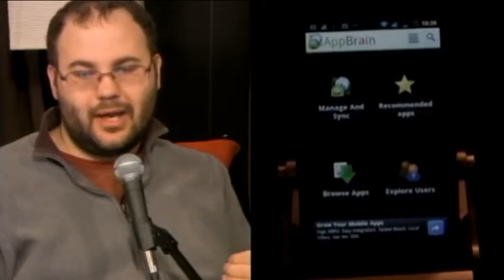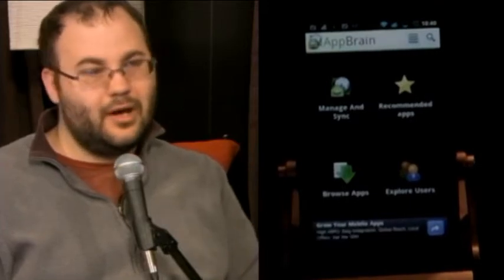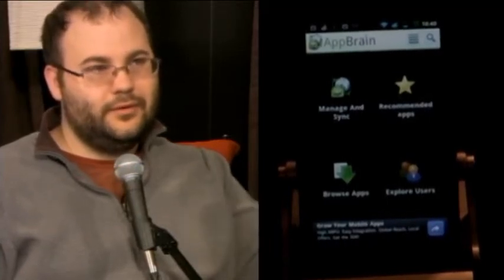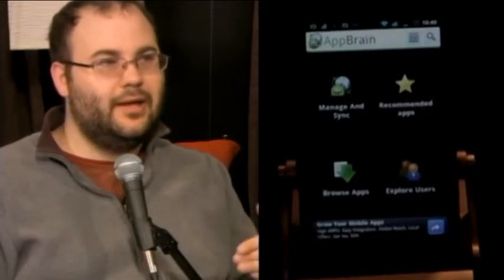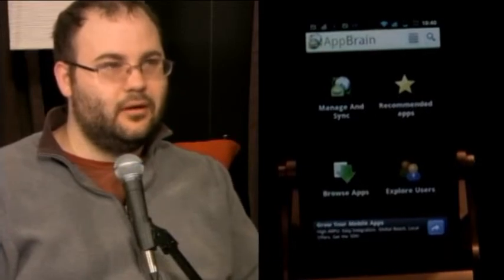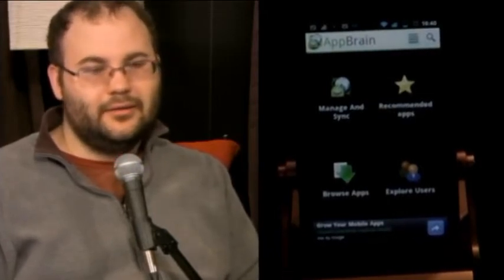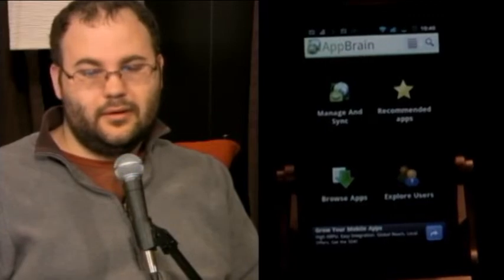One of the nicest things about AppBrain is it featured automatic app installation from the web before that was available from Google's web interface, and it's supported all the way back to Android 1.5. You install another app called Fast Web Installer, which checks their server periodically. When you've gone to their website and said 'install this app,' it pulls it up on the Market and you just hit install. It's a little different — it doesn't install automatically like Google does, but it notifies you right away. For a third-party service, that's pretty impressive. It's a power user app — not for beginners, but lots of features, and it's free.